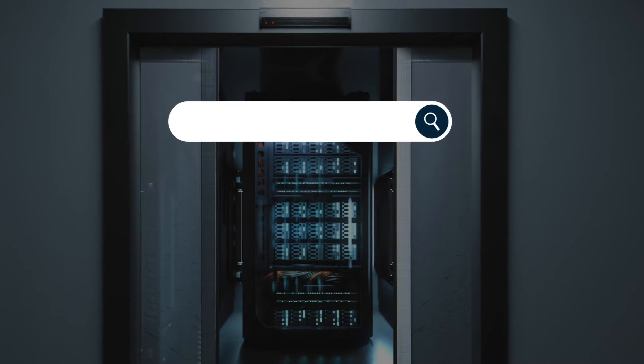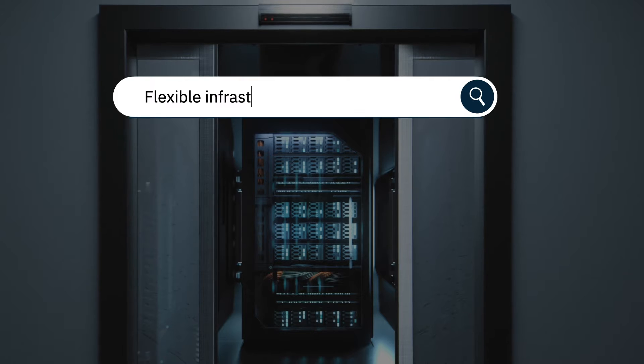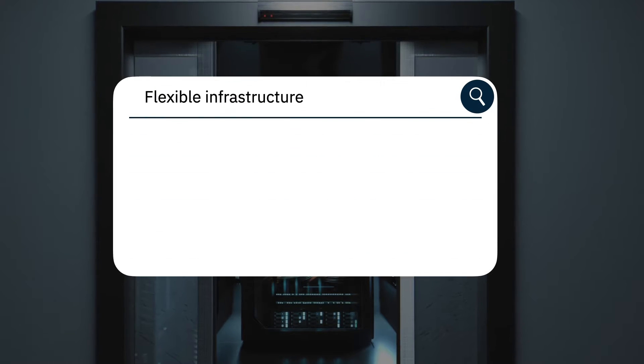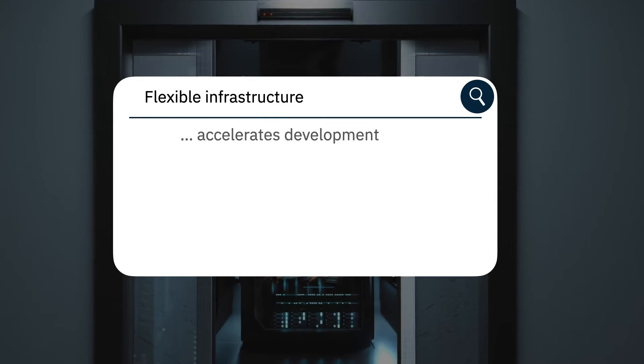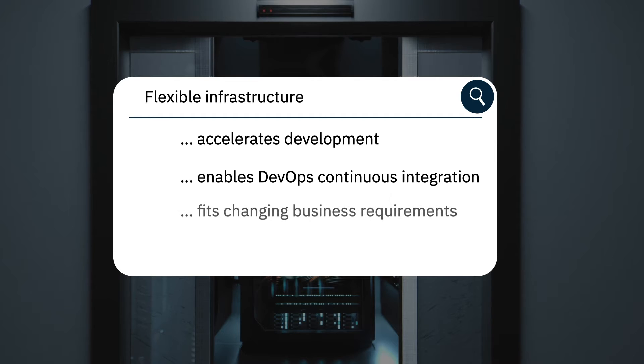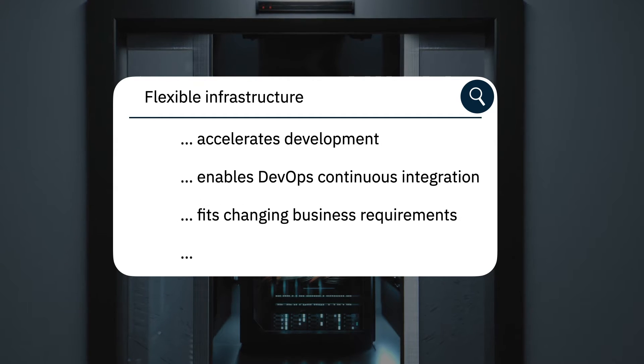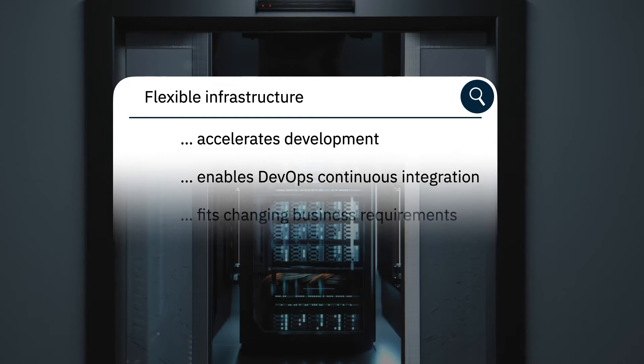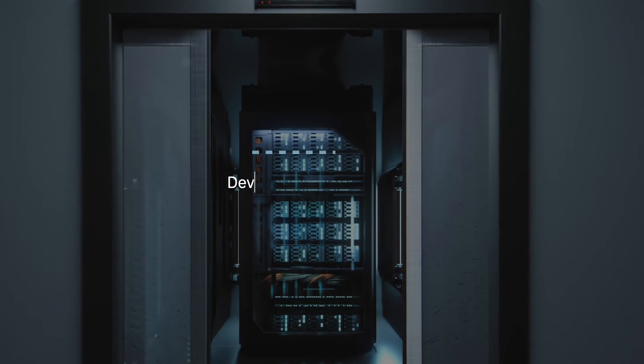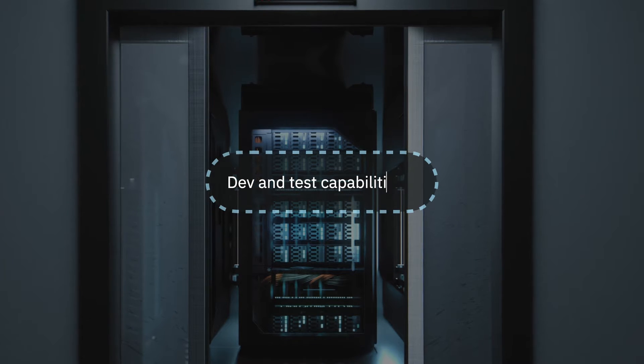Flexible infrastructure, which accelerates development, can enable DevOps continuous integration and help you adapt to changing business requirements by removing wait times. The key value proposition is not about dev and test capacities. This is about application modernization and driving agility in the development process.